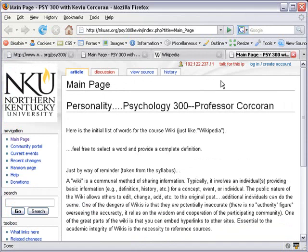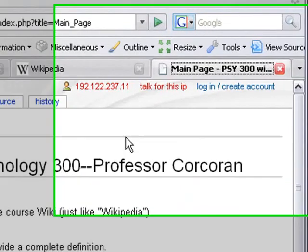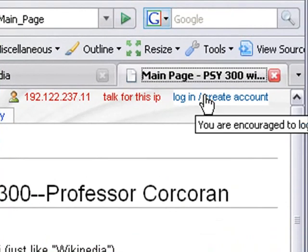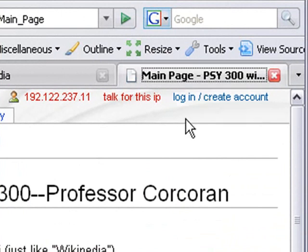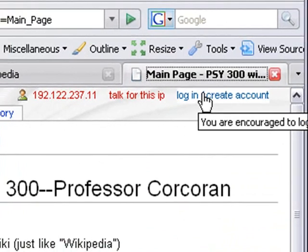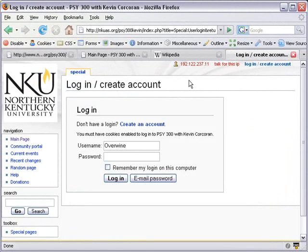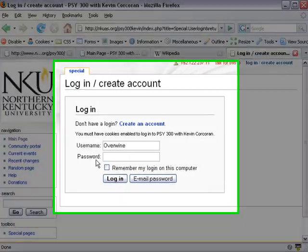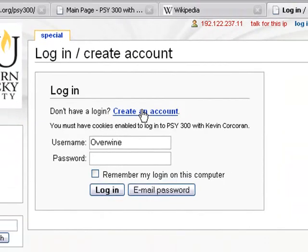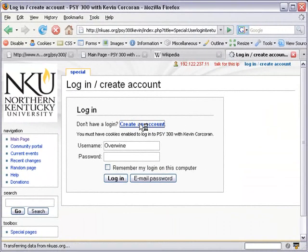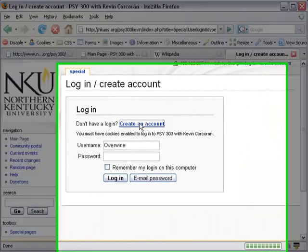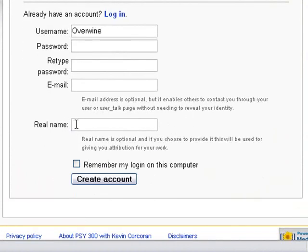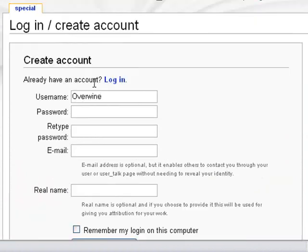Make sure before you do anything that you log in. You're going to have to create an account just like you would on any other website. Just hit the Login Create Account button up here. It already has my username saved in there, but go ahead and click on Create an Account if you have not yet done so. Just fill out this information here, pretty standard stuff: email, username, password, and your real name, and then hit Create an Account.